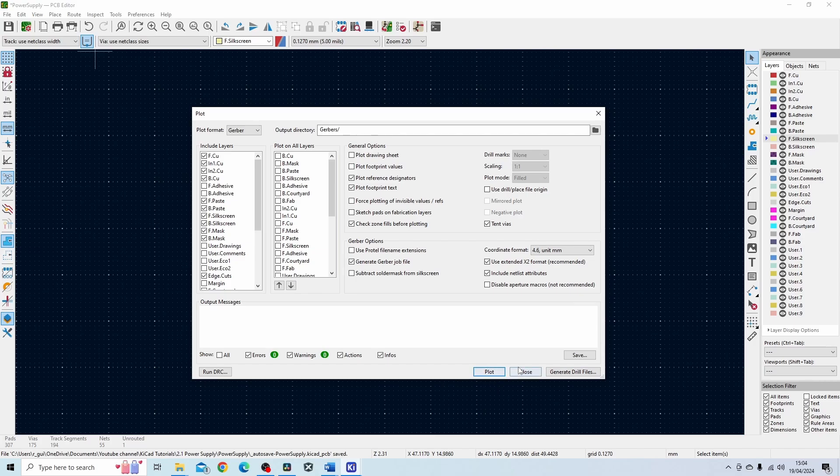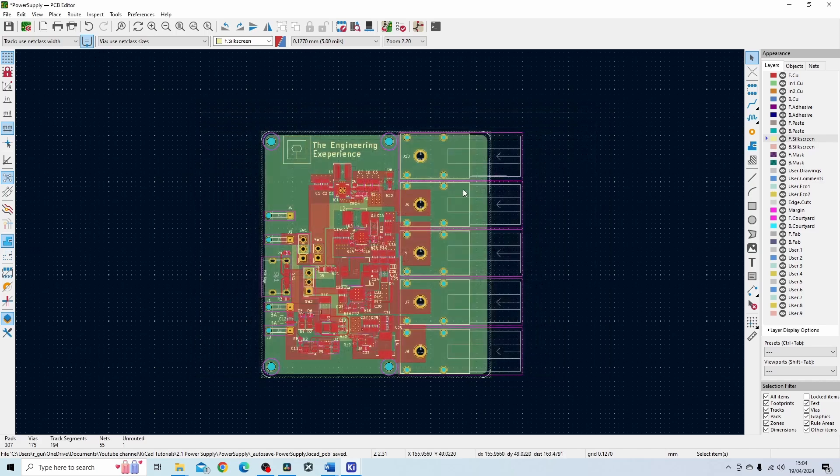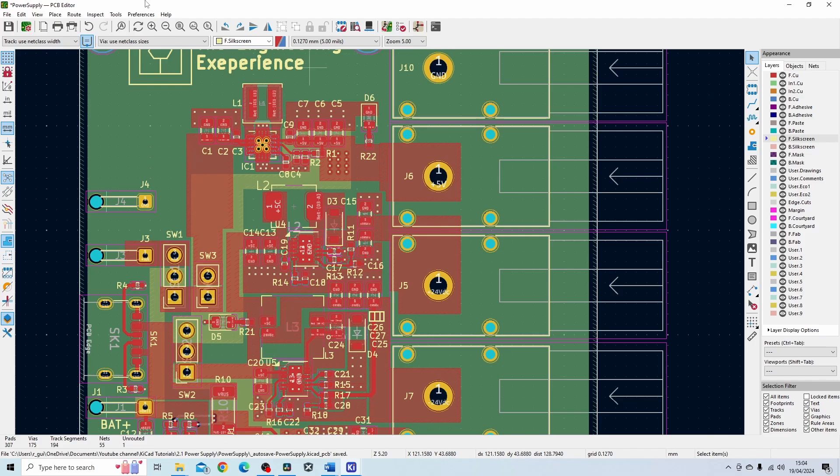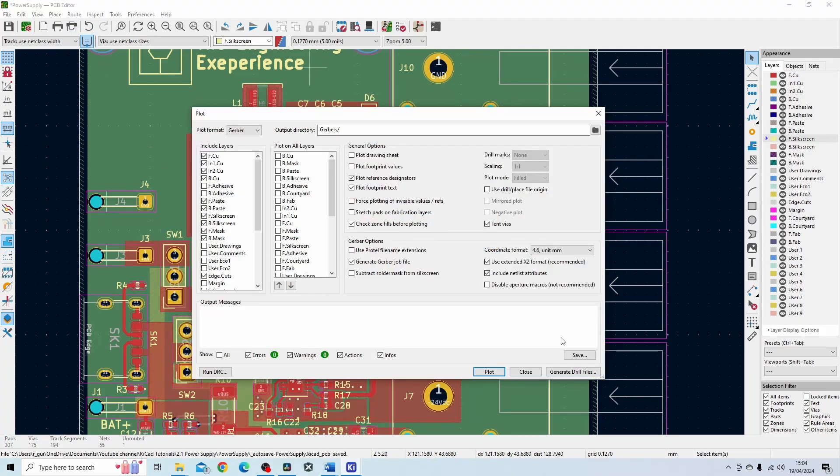So once you press this, I've already done this so I'm not going to do it again. You will get the output files that you need to get the board manufactured. So that is for all the layers and then you can see on the board itself I've got a number of different holes through holes on the PCB itself and in order to generate the information for those through holes you press the generate drill file.